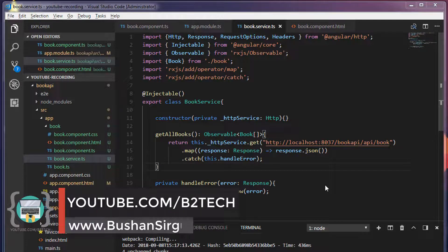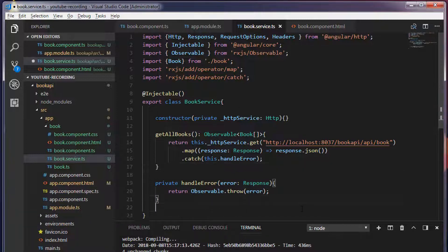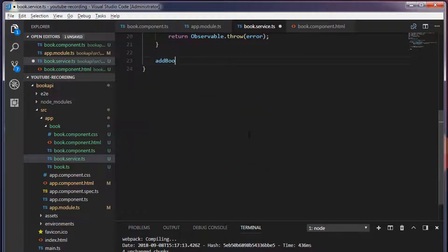Hi, welcome back to the full stack development with Angular and Spring MVC. In this video we're going to make an HTTP POST request. Inside the book.service.ts I'm going to write a method, I'm going to call this addBook.